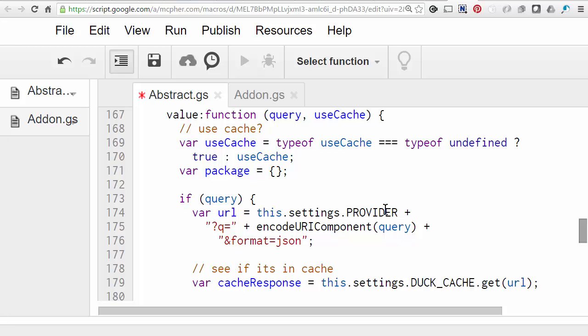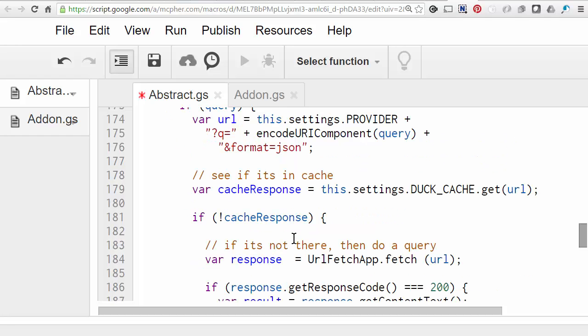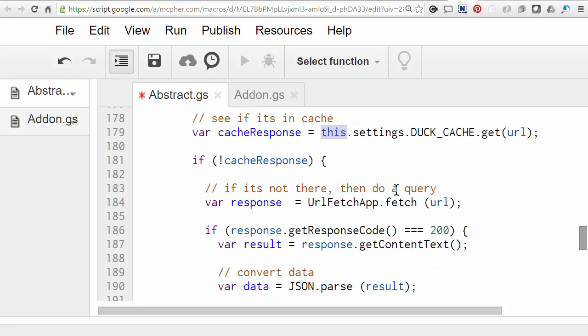So the format of the query, the query URL to the DuckDuckGo API is very straightforward. It's just the text that you want to look for and remind it that you'd like the result to be in JSON. So if this query has been done recently, then we'll find it in cache already, so we don't have to go off and redo the query. So if that worked okay, we're going to get some result back from the API. We're going to convert it into an object.